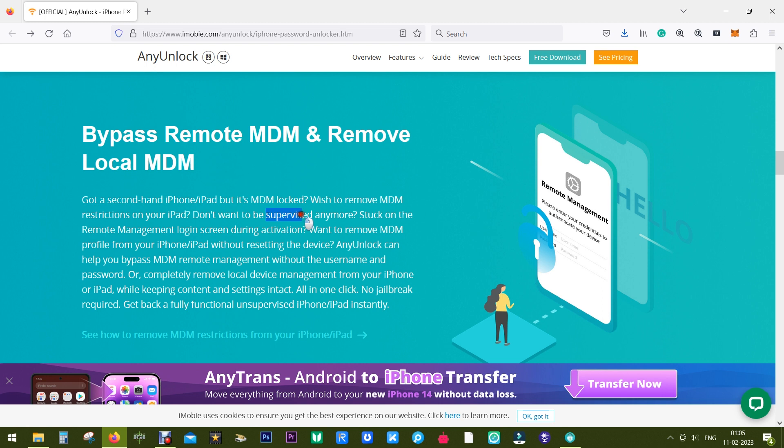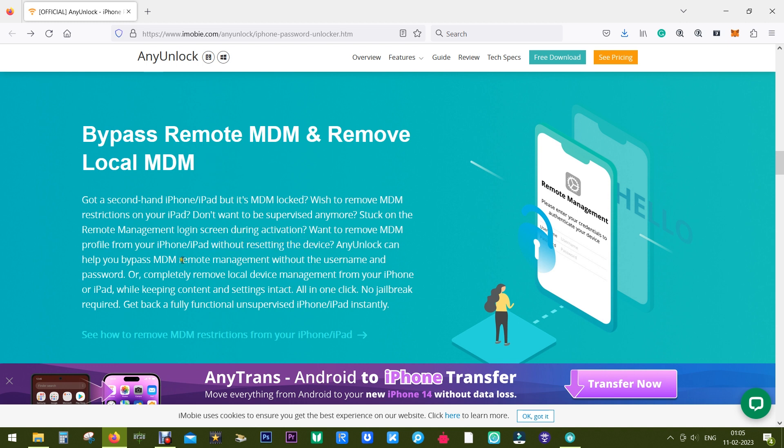So you want to remove this MDM lock without resetting the device—that is, without losing data. This AnyUnlock software gives you two solutions: first of all, you can bypass, or you can completely remove this local device management from your iPhone, keeping content and settings intact.